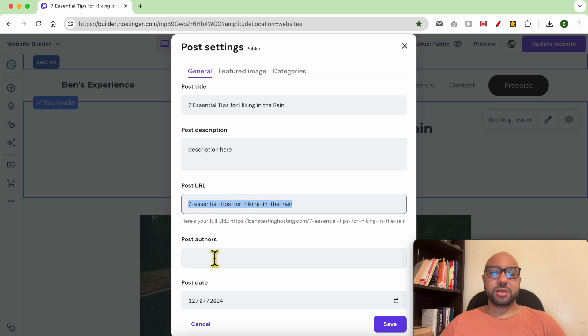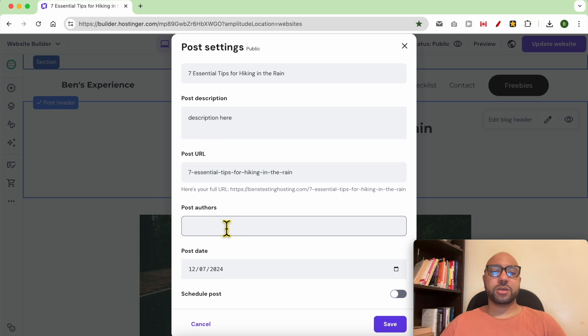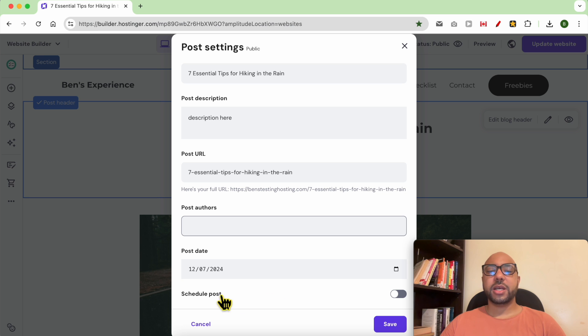You can also add or edit the post authors, edit the publishing date, and schedule this post to be published in the future.